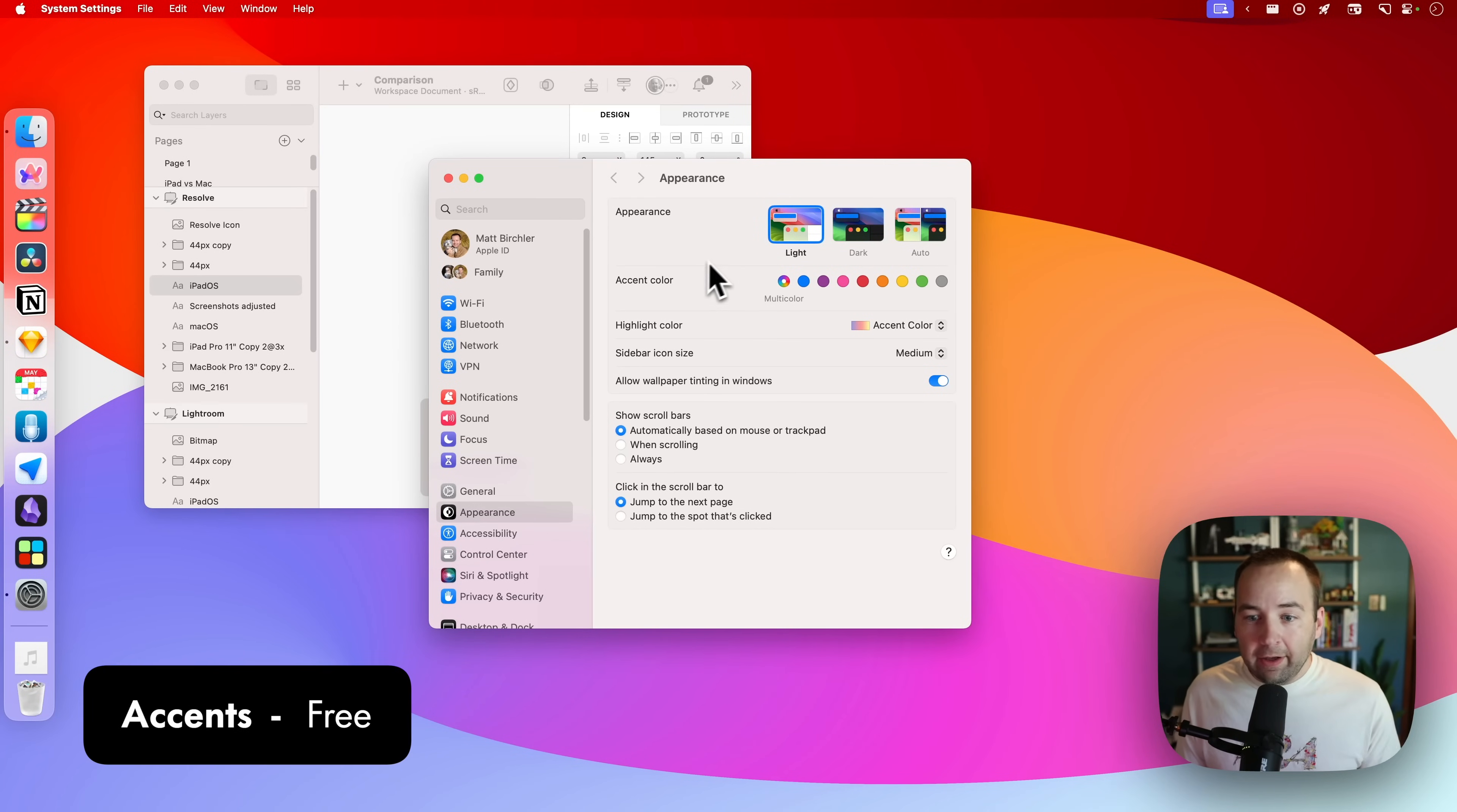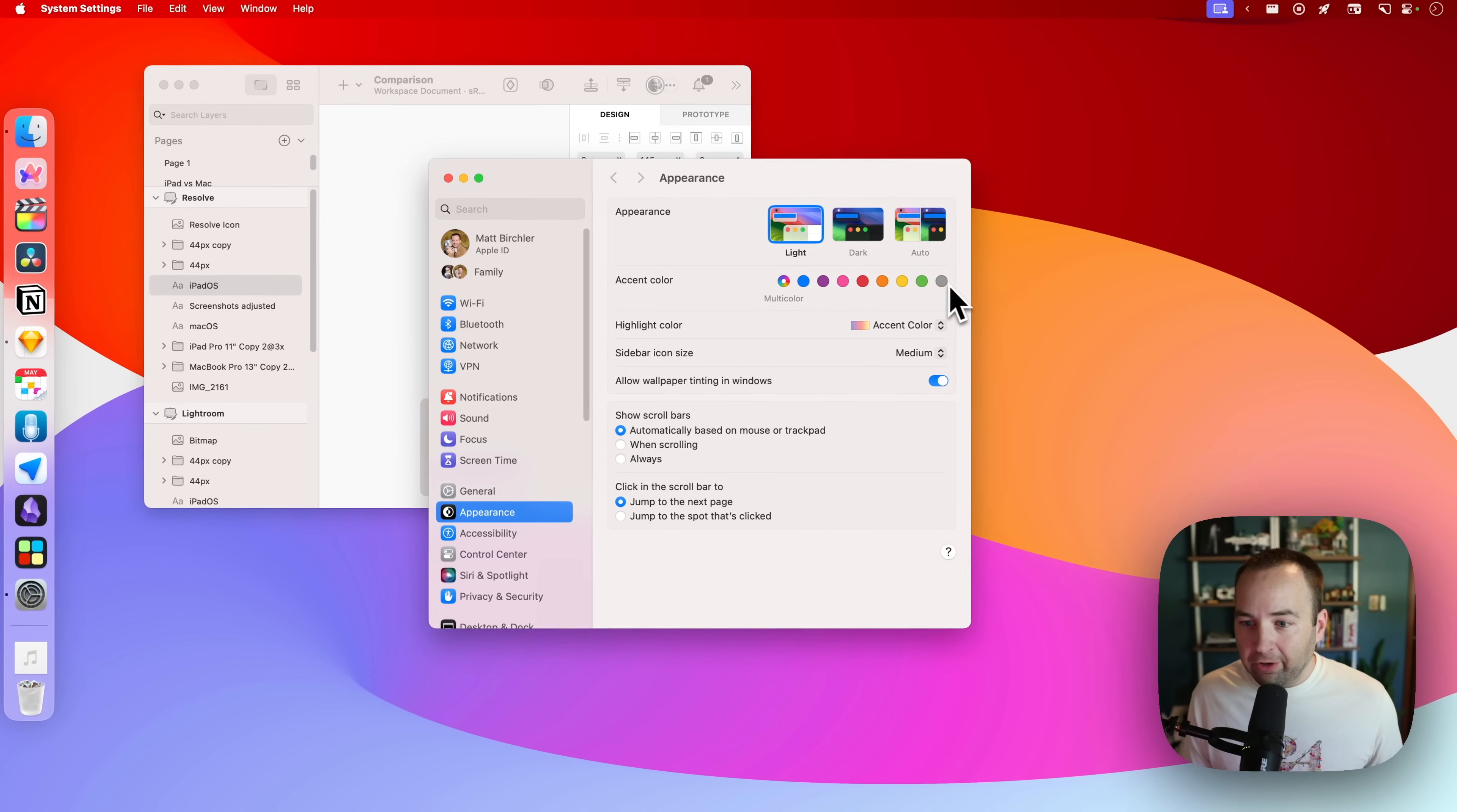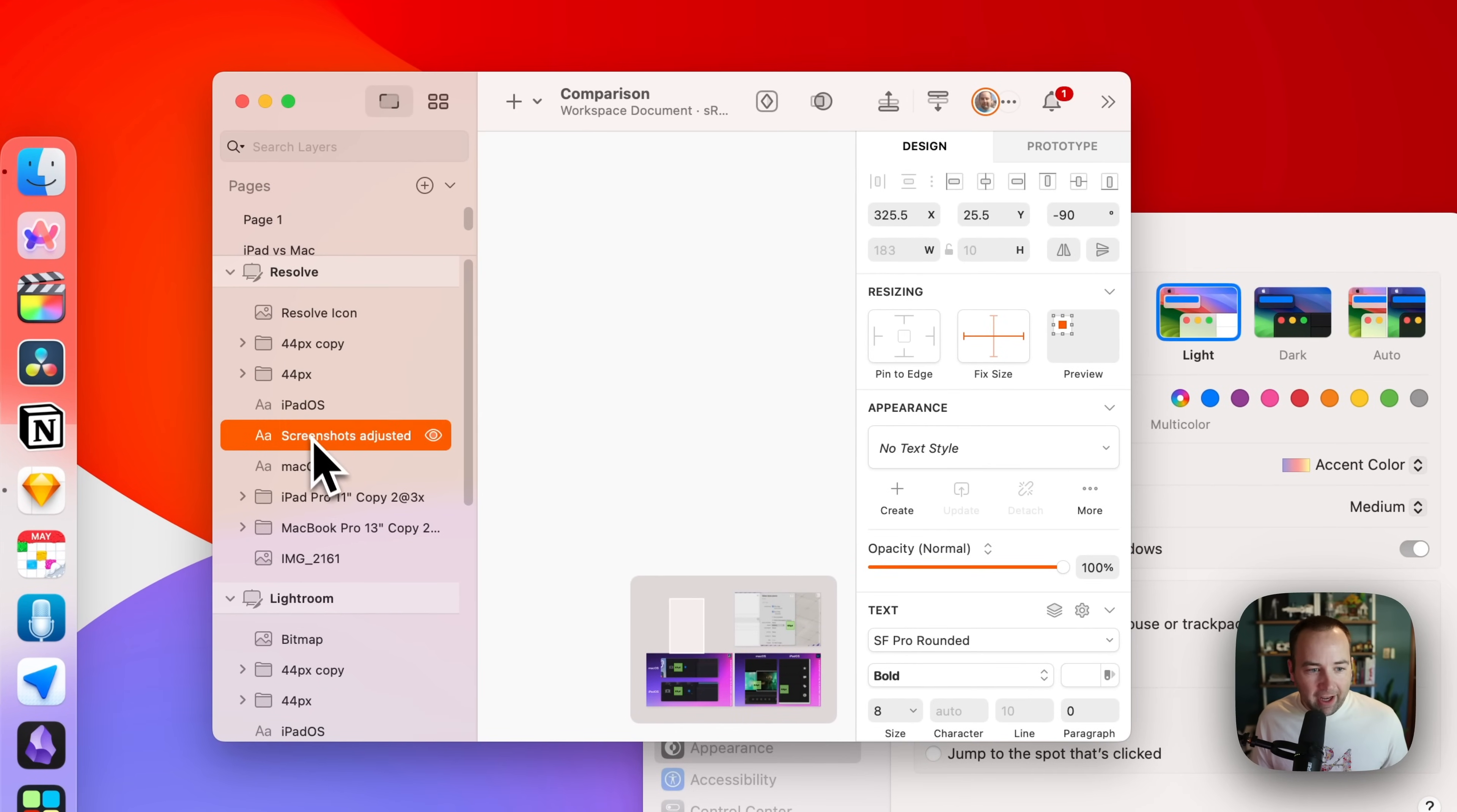In the appearance settings of your Mac, go to System Settings, go to Appearance, you're going to see an Accent Color option. You can choose from a bunch of these, right? And the default, I think, is multi-color, so each app can have its own colors.